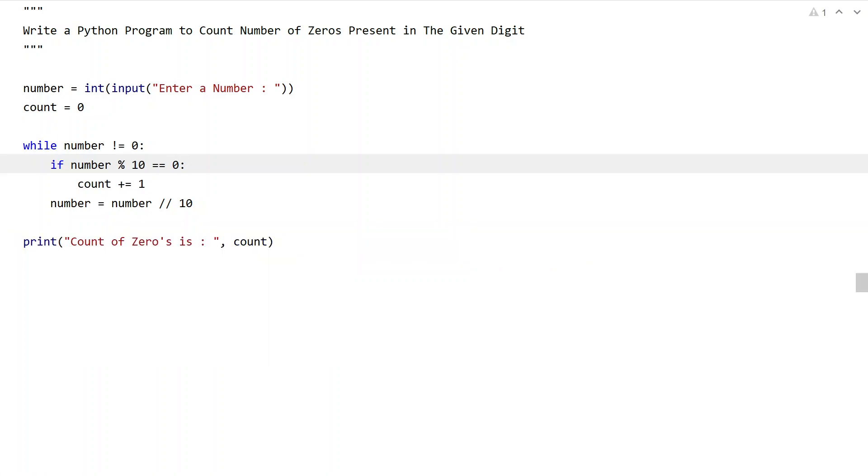This is the complete Python program to count the number of zeros present in the given digit. I will give this code in the description of this video. That's it in this video. Hope you liked it. Thank you for watching. Bye bye.